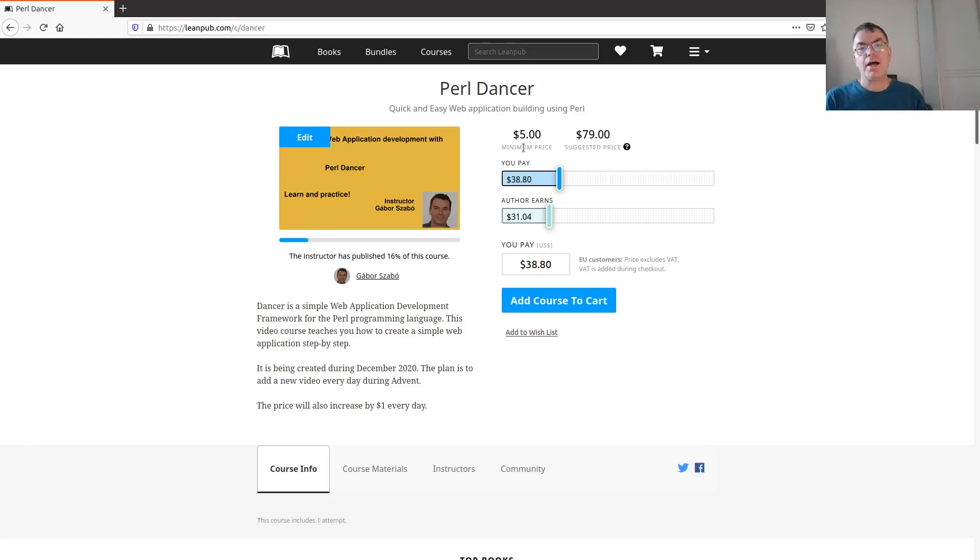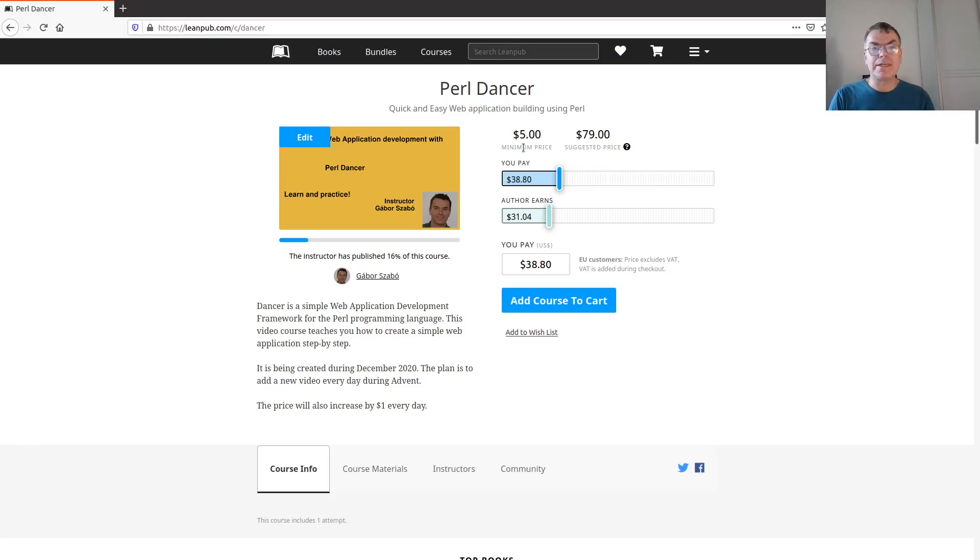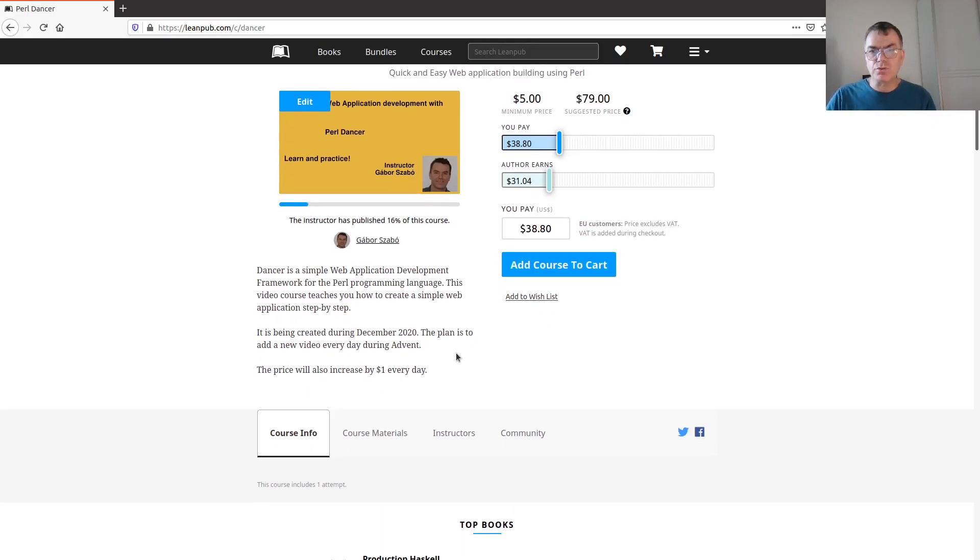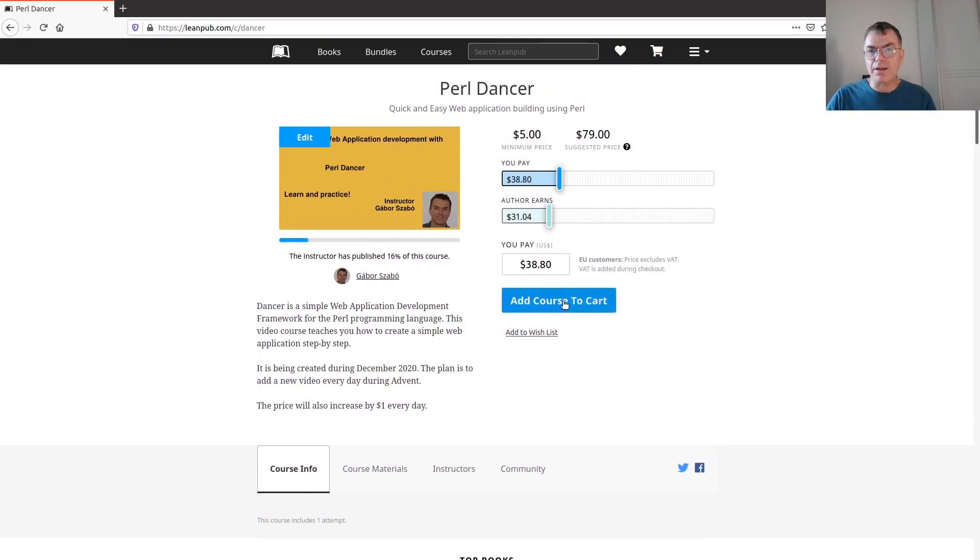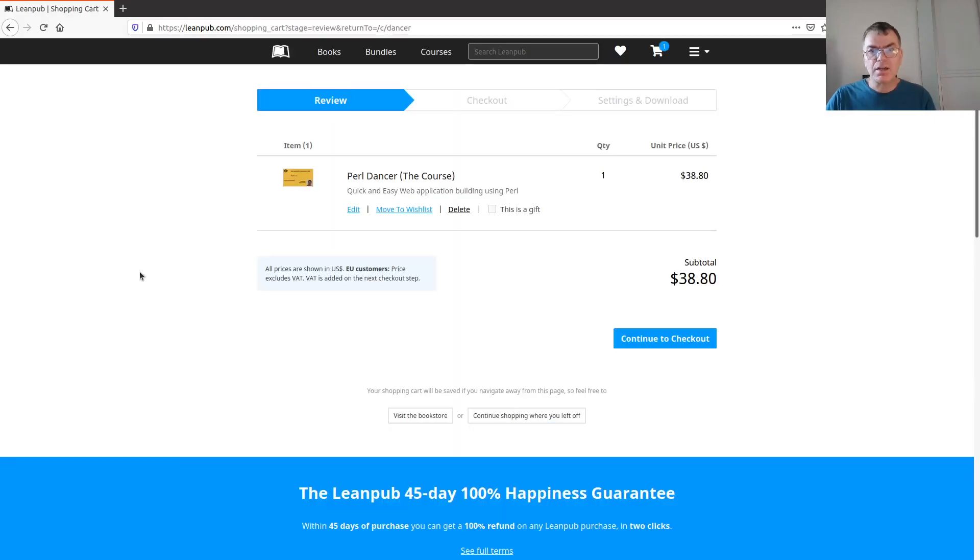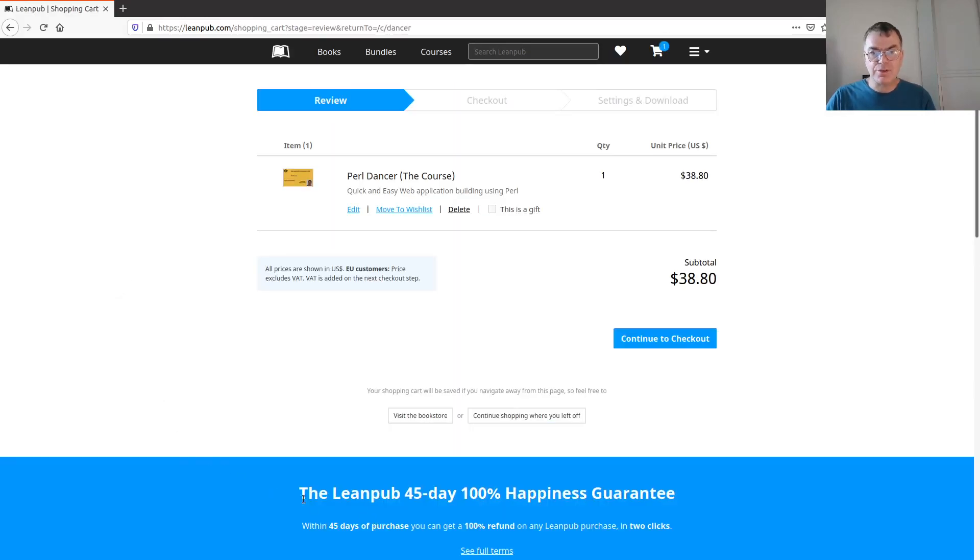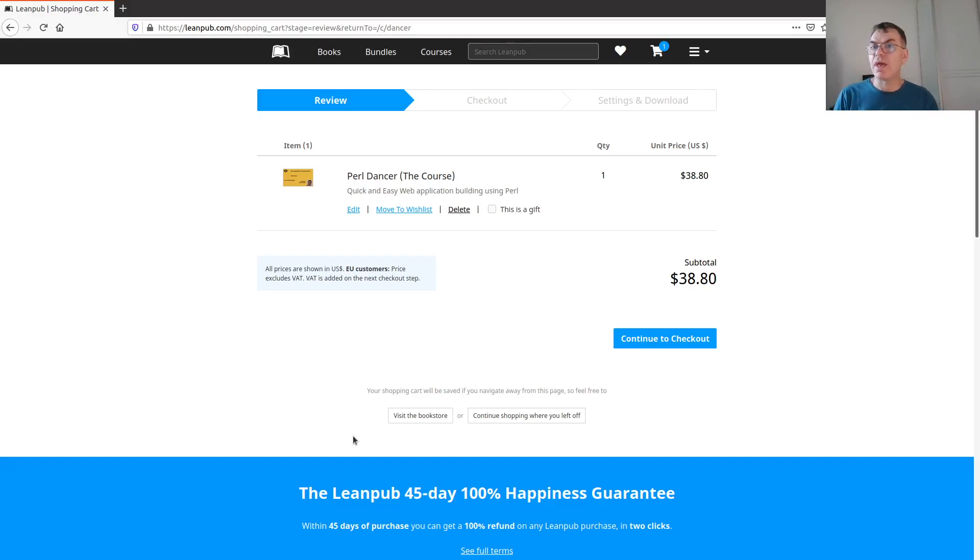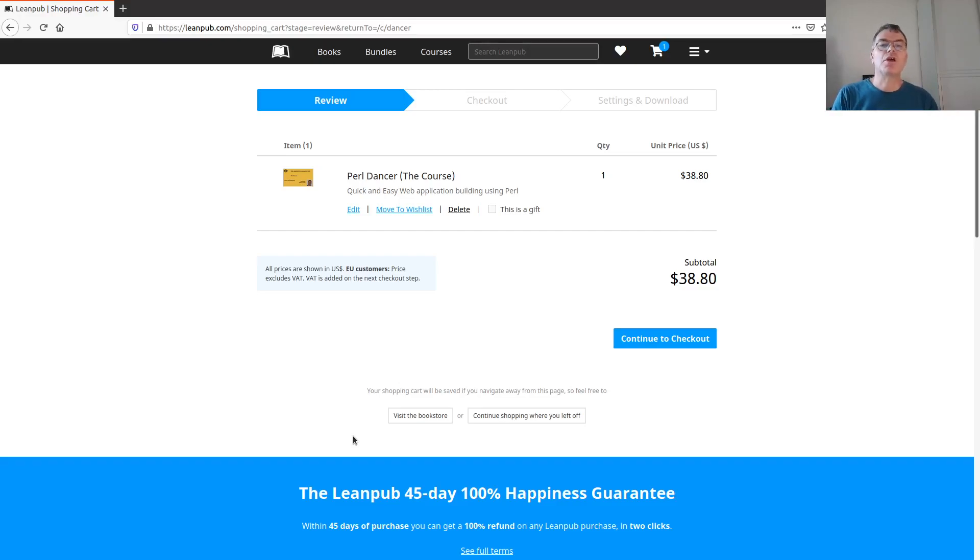This is what I can tell you. I would be really happy to see you join the course here and you'll get immediate access to the videos. Something else I don't see here on this page, but when you go through to the cart, you can see that Leanpub provides you a 45-day what they call happiness guarantee. Basically, they'll give back the money that you paid if within 45 days you decide that you don't like the course.